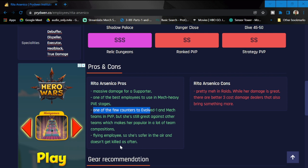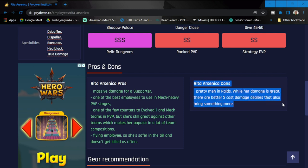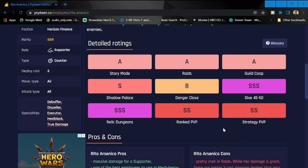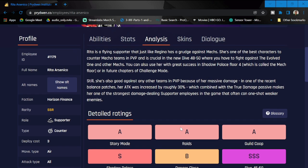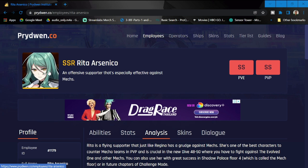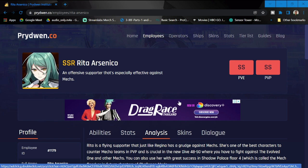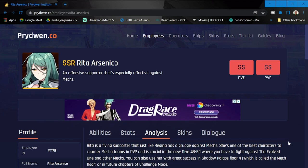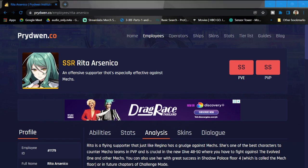Not much of a con for Rita. Pretty meh in raids: while her damage is great, there are better three-cost damage dealers who also bring something more. I look at her kit as having a lot of upside, not so much of a downside. For those of you who want to summon for her, please do if you have the extra currency or recruit contracts. She's going to be a badass and she's going to be used in a lot of content in Counterside. Definitely tomorrow I'm gonna cry because I don't have enough currency, but I'll try to summon for her and probably get some more.